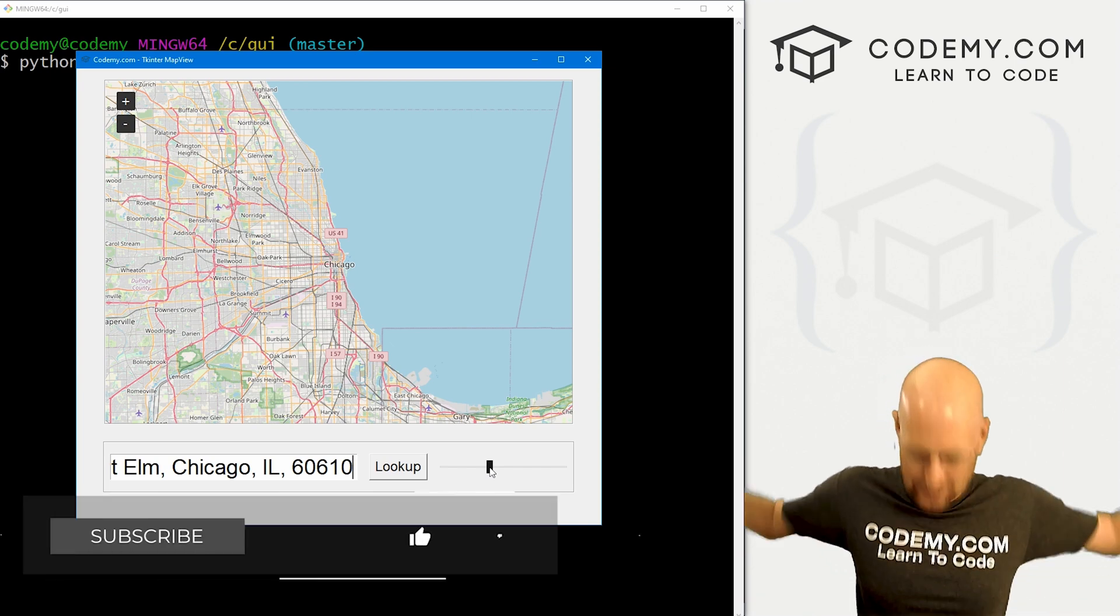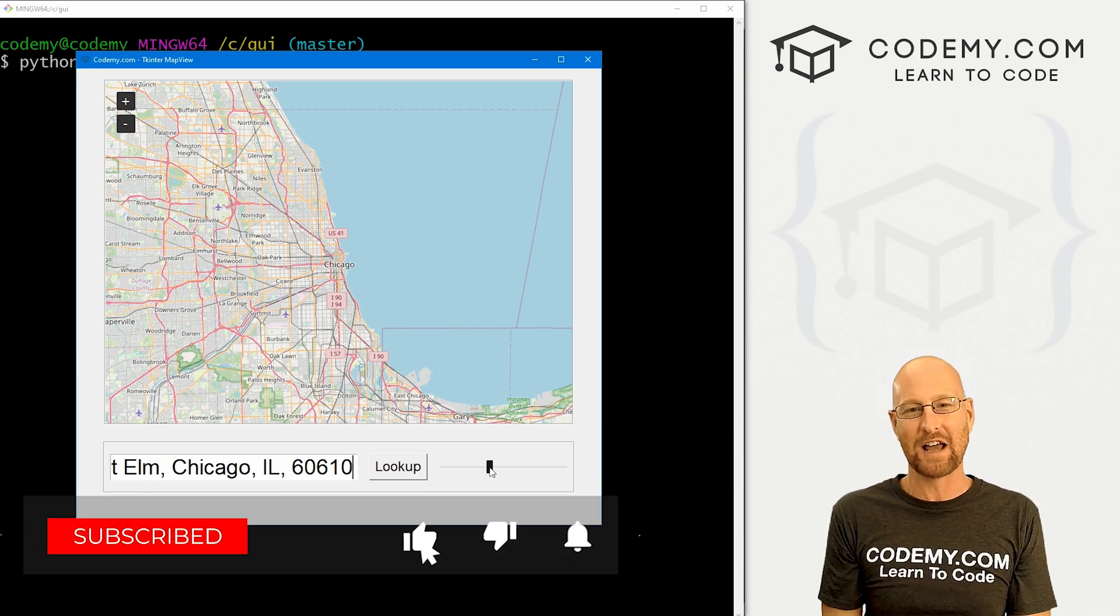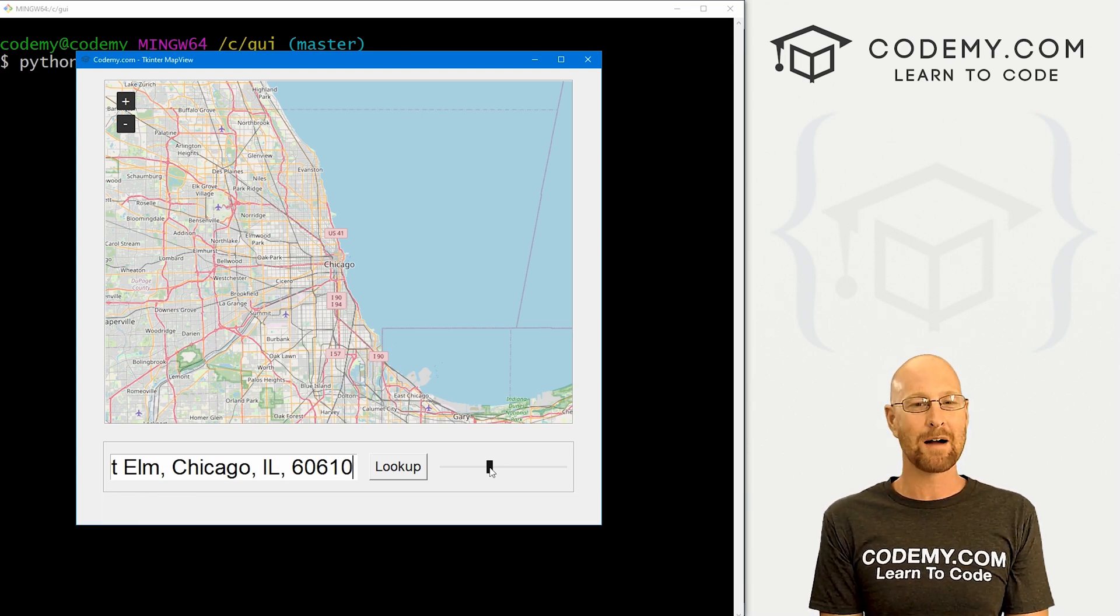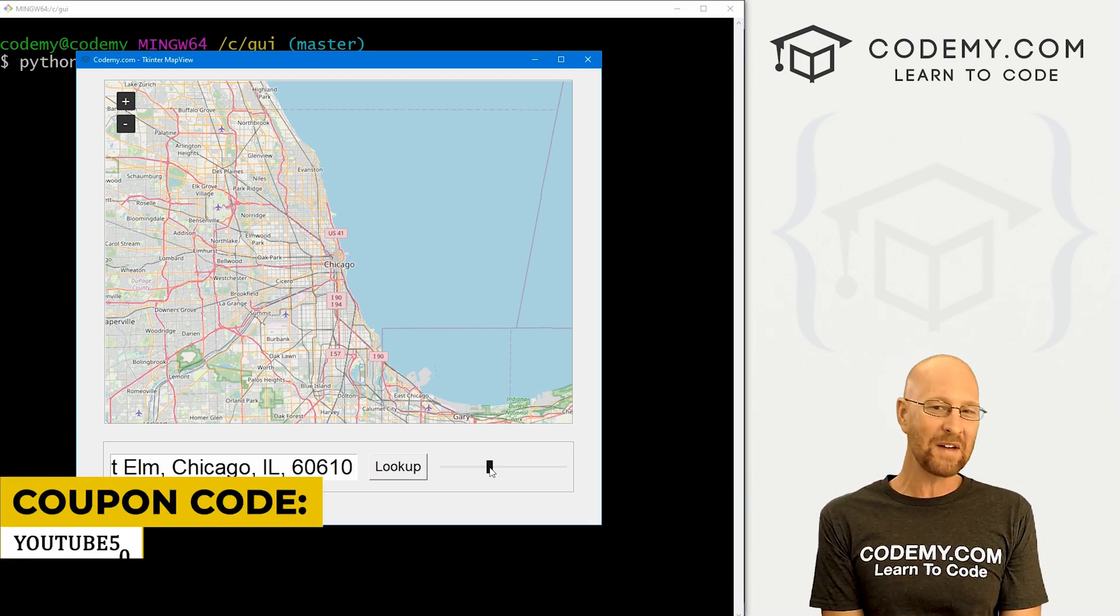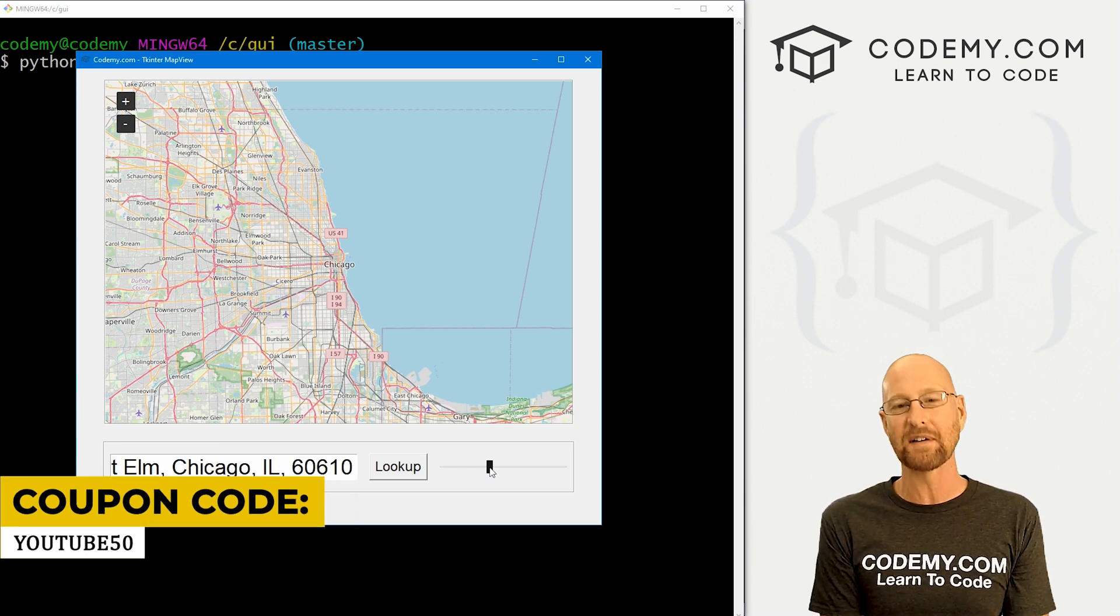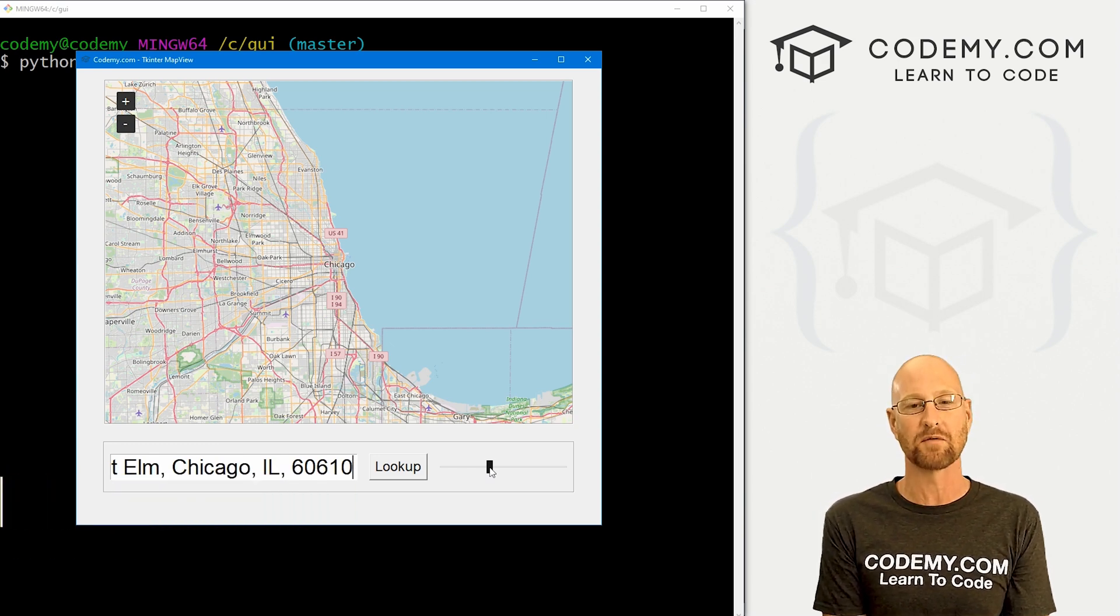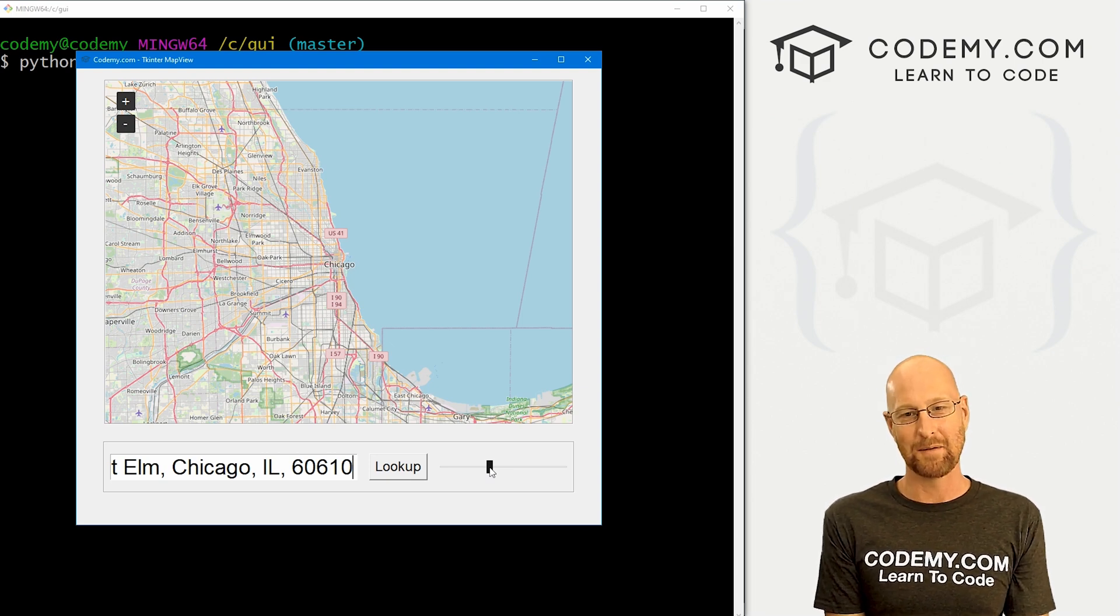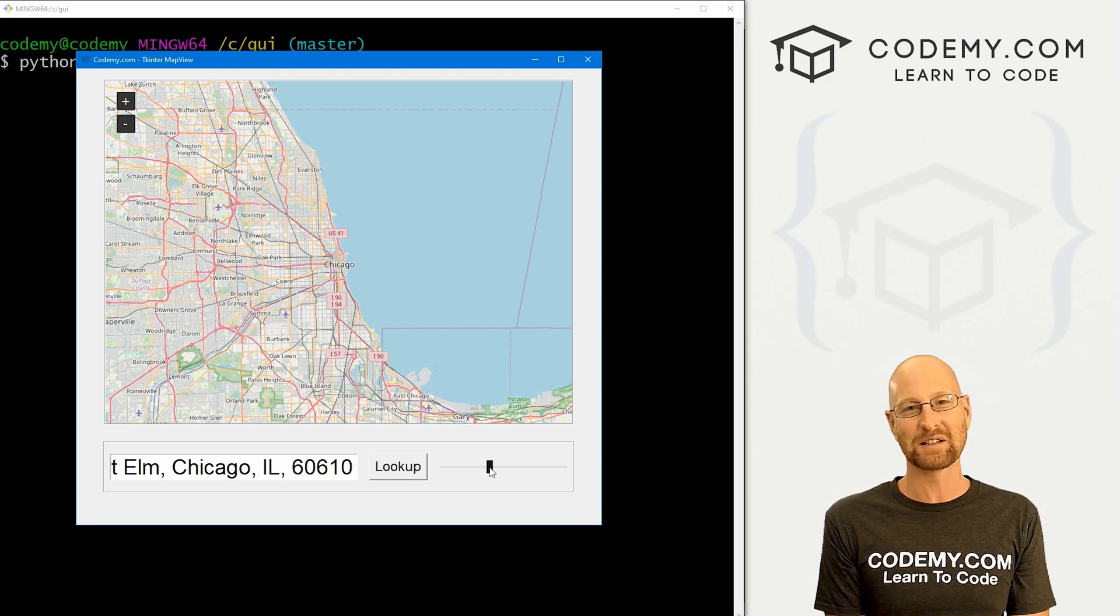If you liked it, be sure to smash like button below, subscribe to the channel. Give me a thumbs up for the YouTube algorithm and check out CodingMe.com where you can use coupon code YouTube50 to get 50% off membership. So it's access to all my courses, over 50 courses, thousands of videos, and the PDFs of all my best-selling coding books. Join over 150,000 students learning to code just like you. My name is John Elder from CodingMe.com, and I'll see you in the next video.